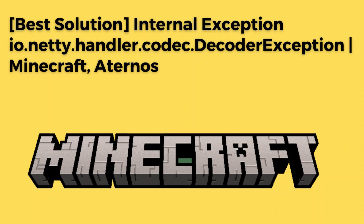Are you getting this error message in your Aternos server while trying to connect it to your Minecraft launcher? If yes, then watch this video till the end because I am going to give you the best solution.